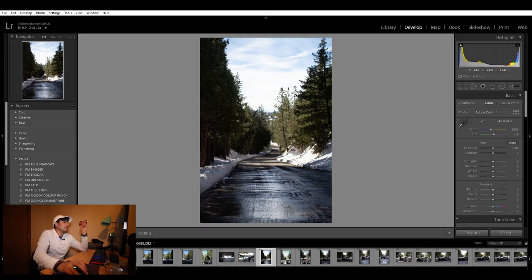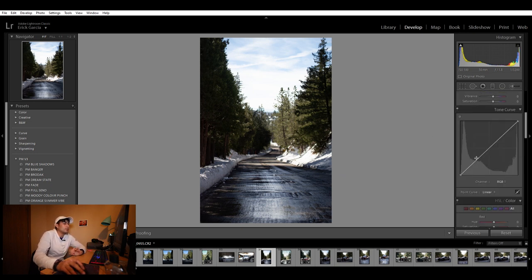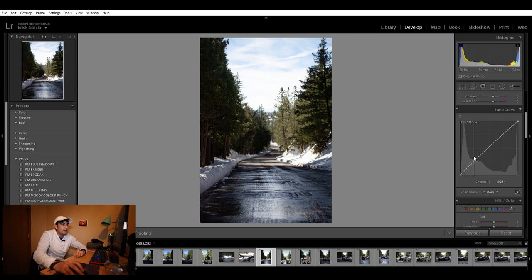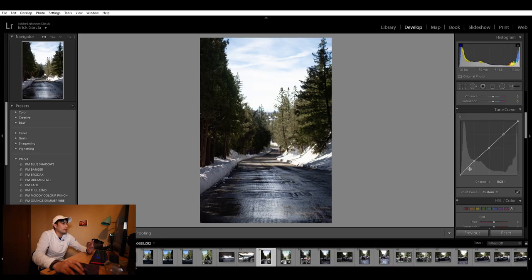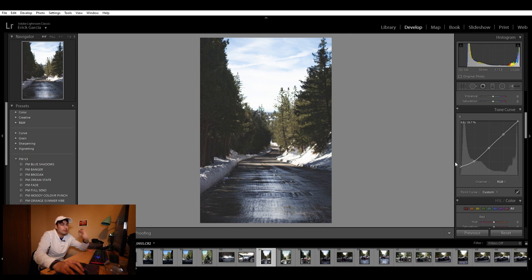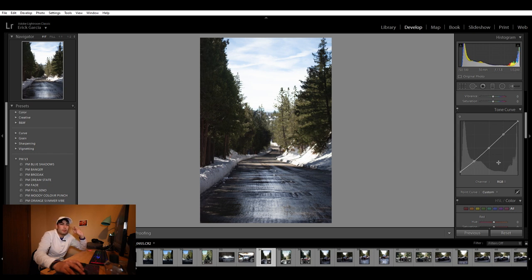Let's start off with the editing. The first thing I always do is go to my tone curve. A lot of people sleep on the tone curve because they don't really mess with it. It controls shadows, midpoints, highlights, whites, and blacks. Starting off, I go to the point on the far left and bring it up slightly — I like making my pictures look cinematic, so that faded look is intentional.